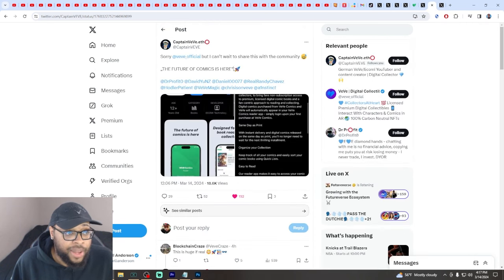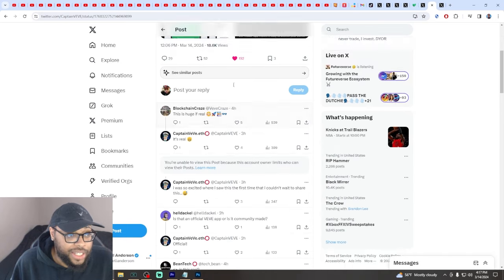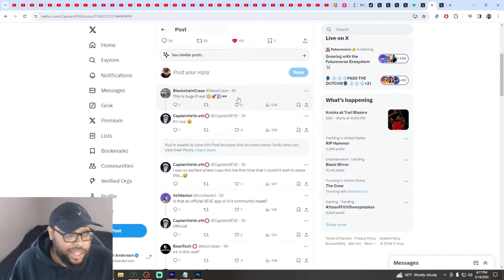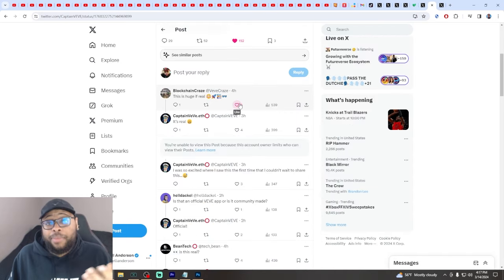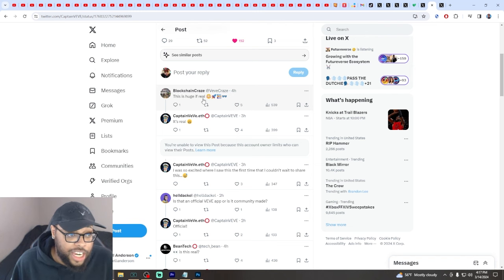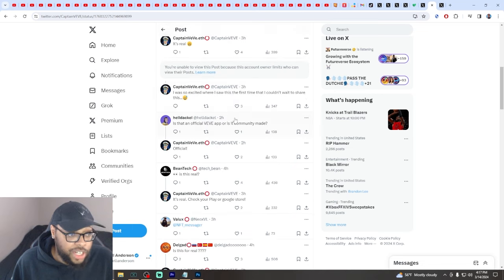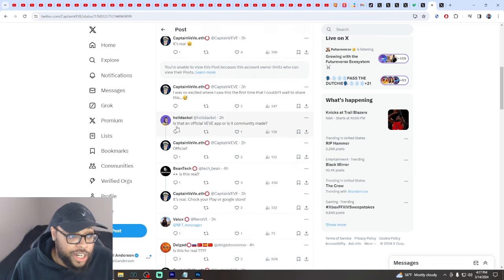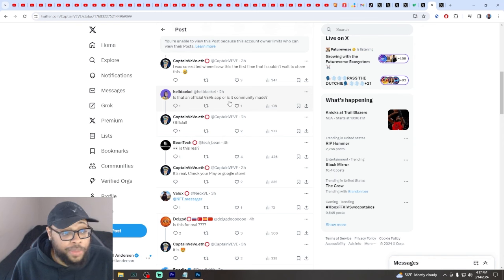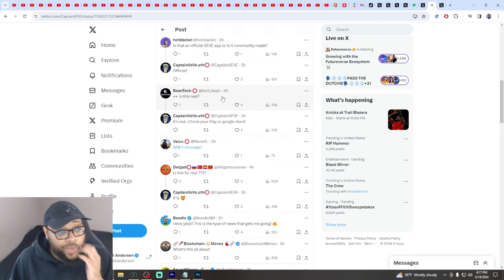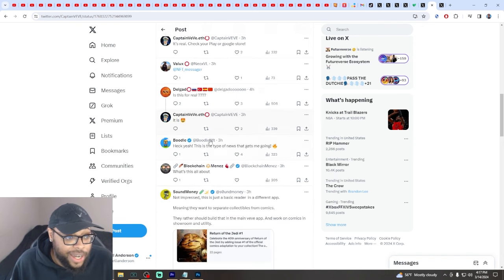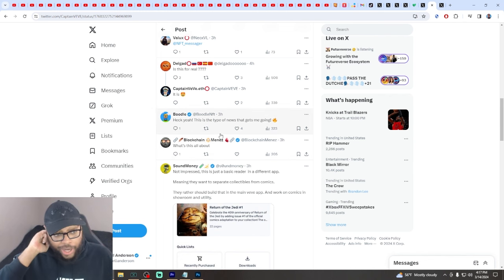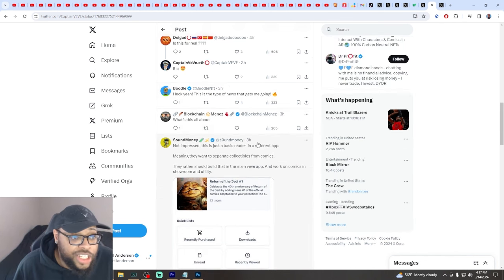Some people are happy, some don't care. Blockchain Craze said 'this is huge if this is real,' and it's confirmed it's real. People are excited, everybody's excited right now. You do have some people not impressed. This guy says 'not impressed, this is just a basic reader in a different app.'